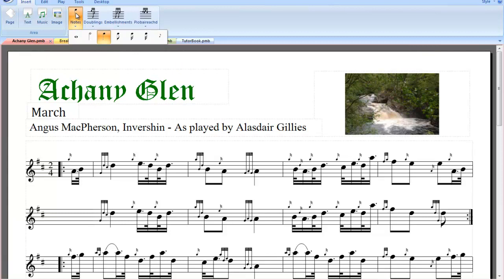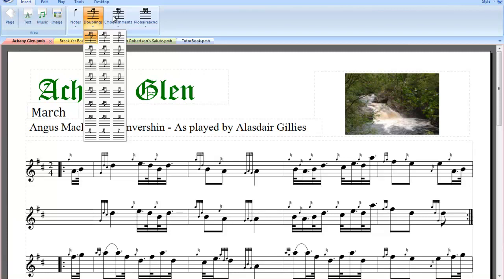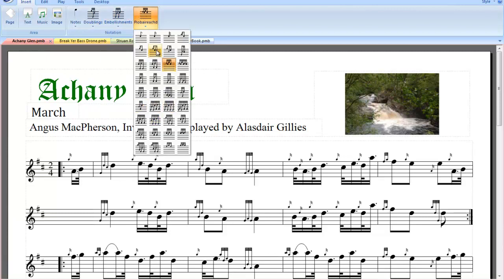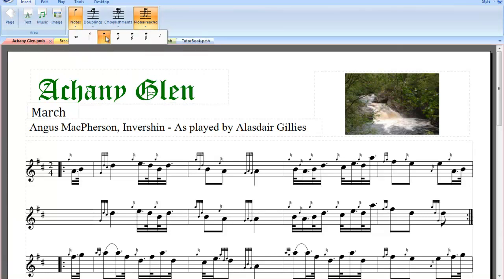Likewise, as in P-Master 2.3, we have our tune, notes, doublings, embellishments and P-Bruch movements — same idea. These lock exactly to the correct location on the stave.